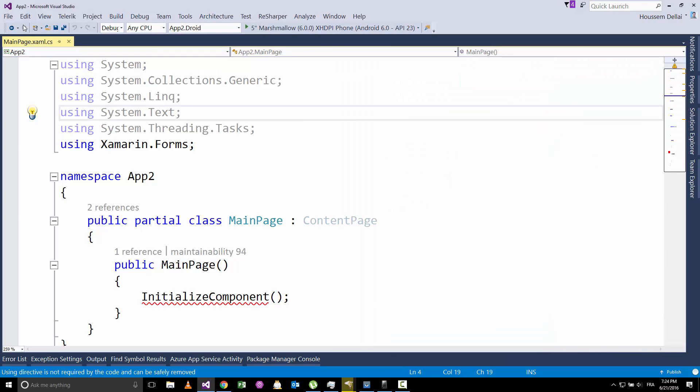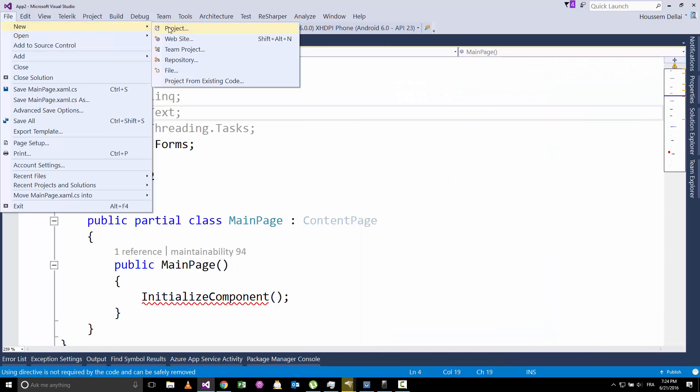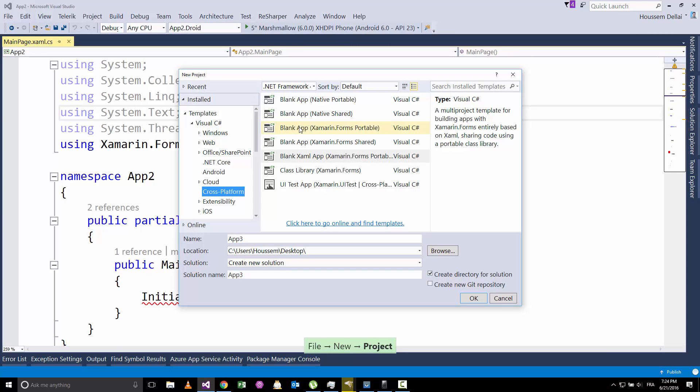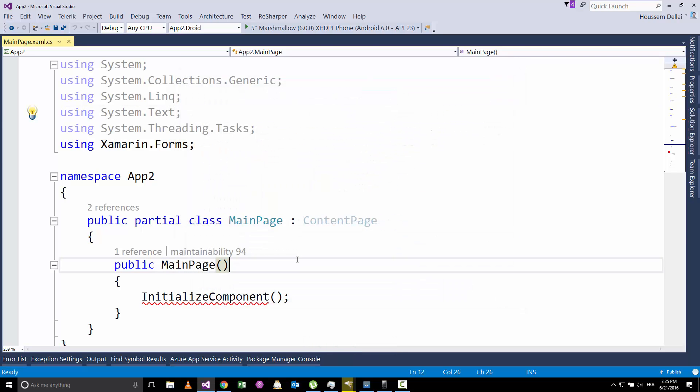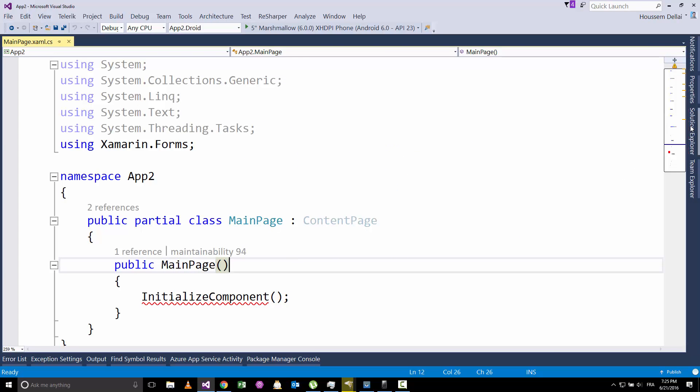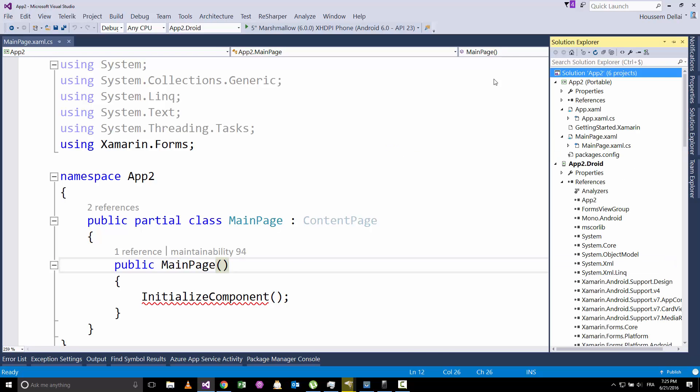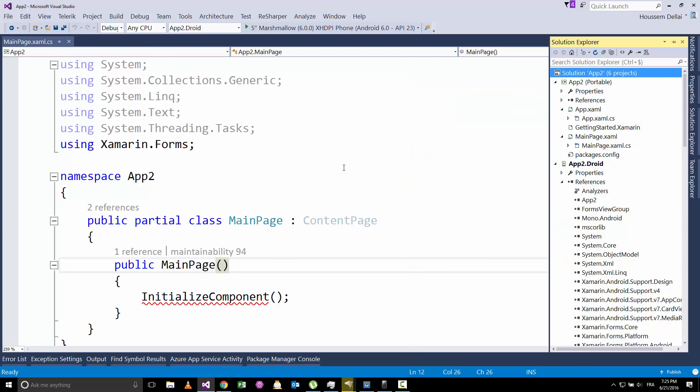So here I have created a new Xamarin.Forms application by going to File, New Project, then choosing Blank XAML App. Here the next step is to go to the solution, right click and manage NuGet packages for solution.